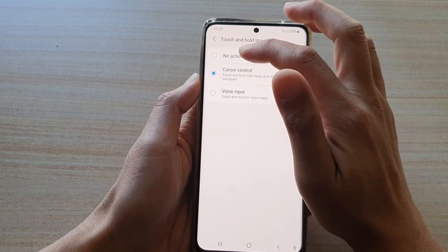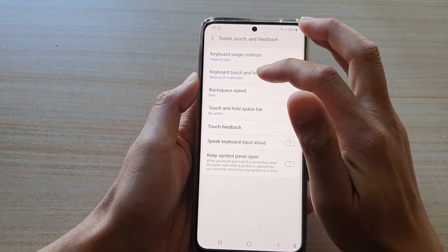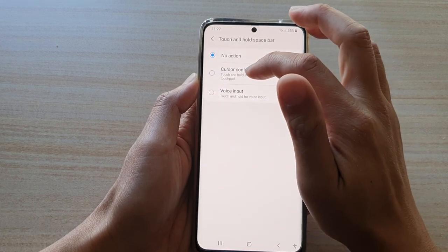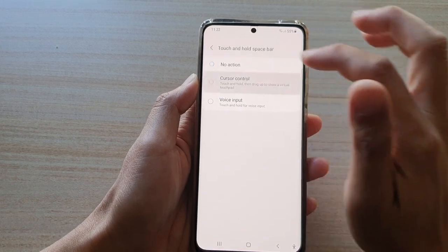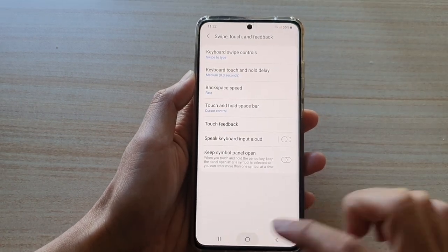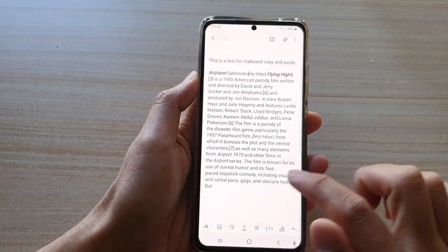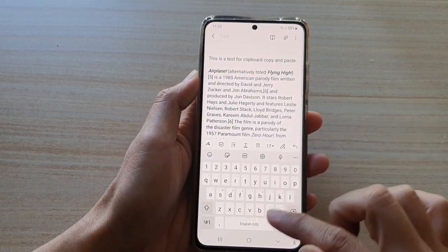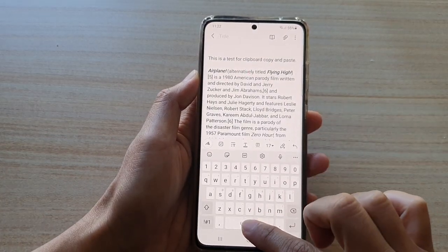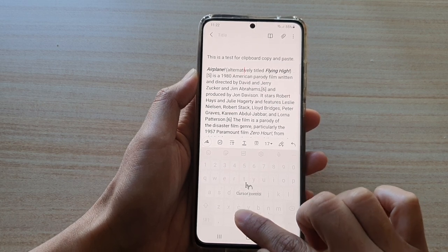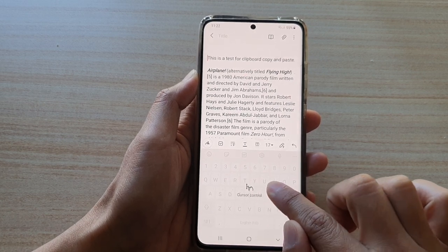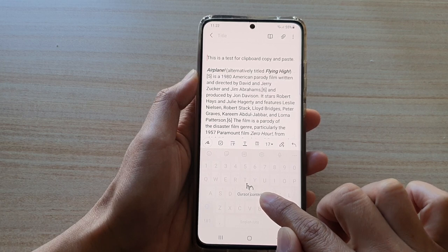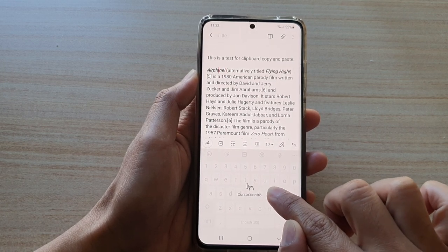Make sure it is set to cursor control. Sometimes it may be set to no action, so you want to make sure this is set to cursor control and not voice input. So if you have set your keyboard to cursor control, when you touch and hold onto the space bar the cursor control feature will be activated and from there you can move your cursor around the text.